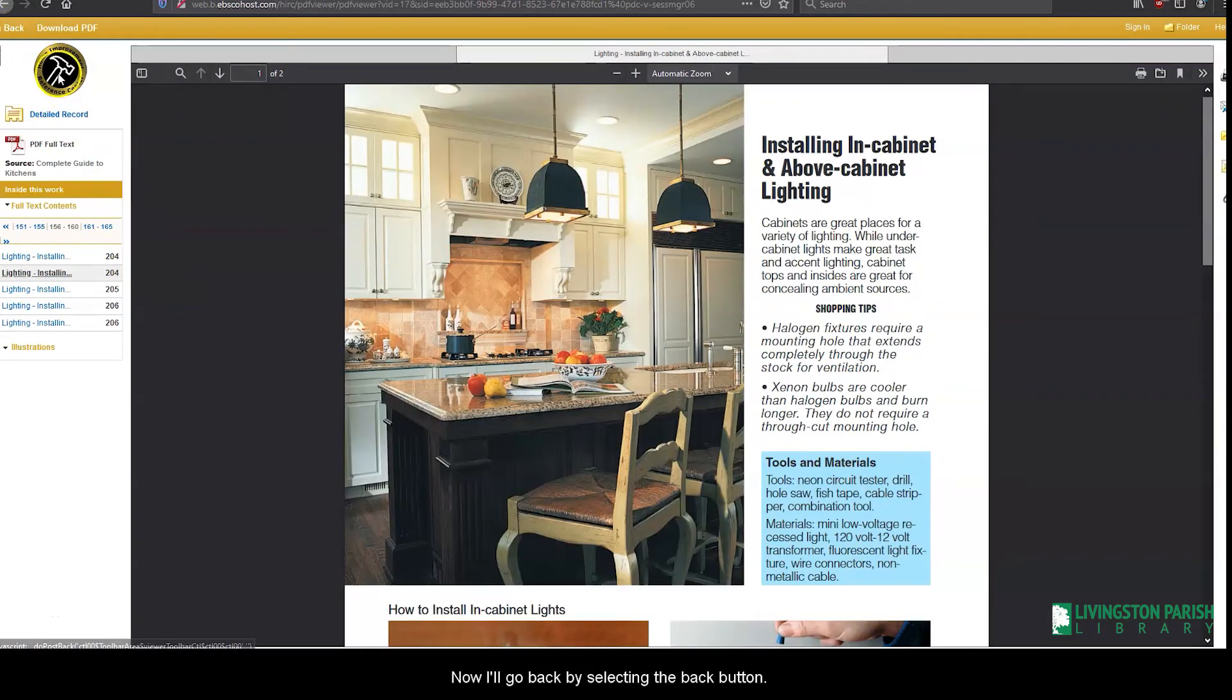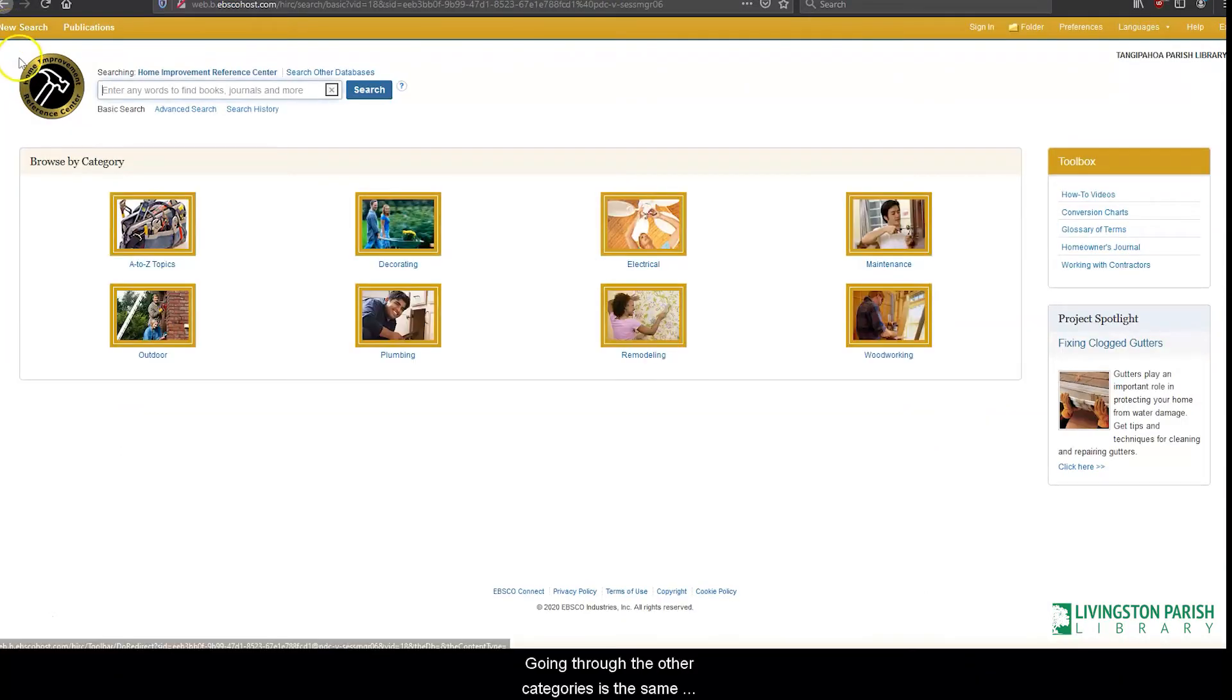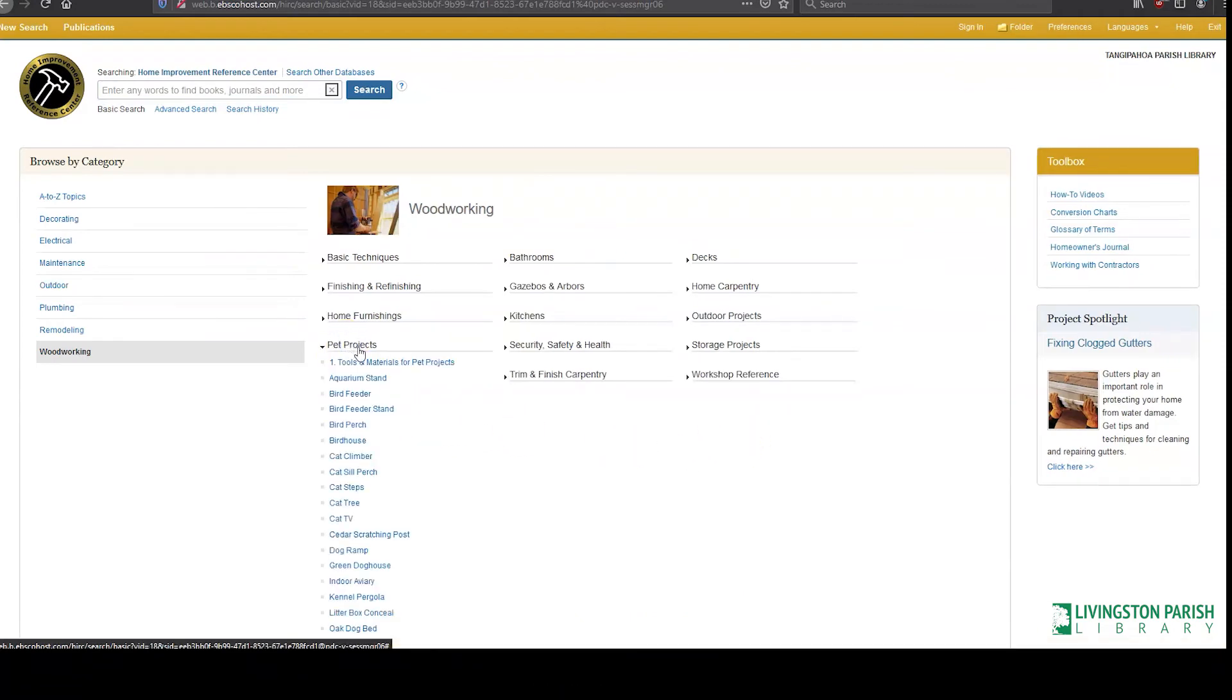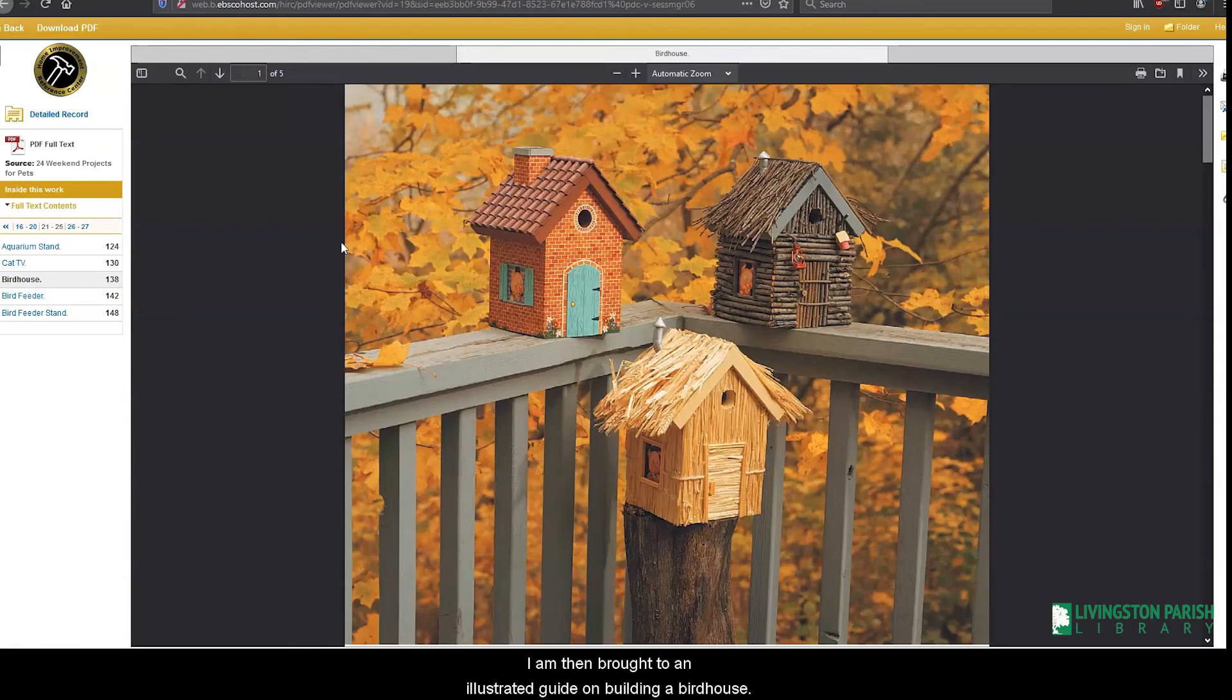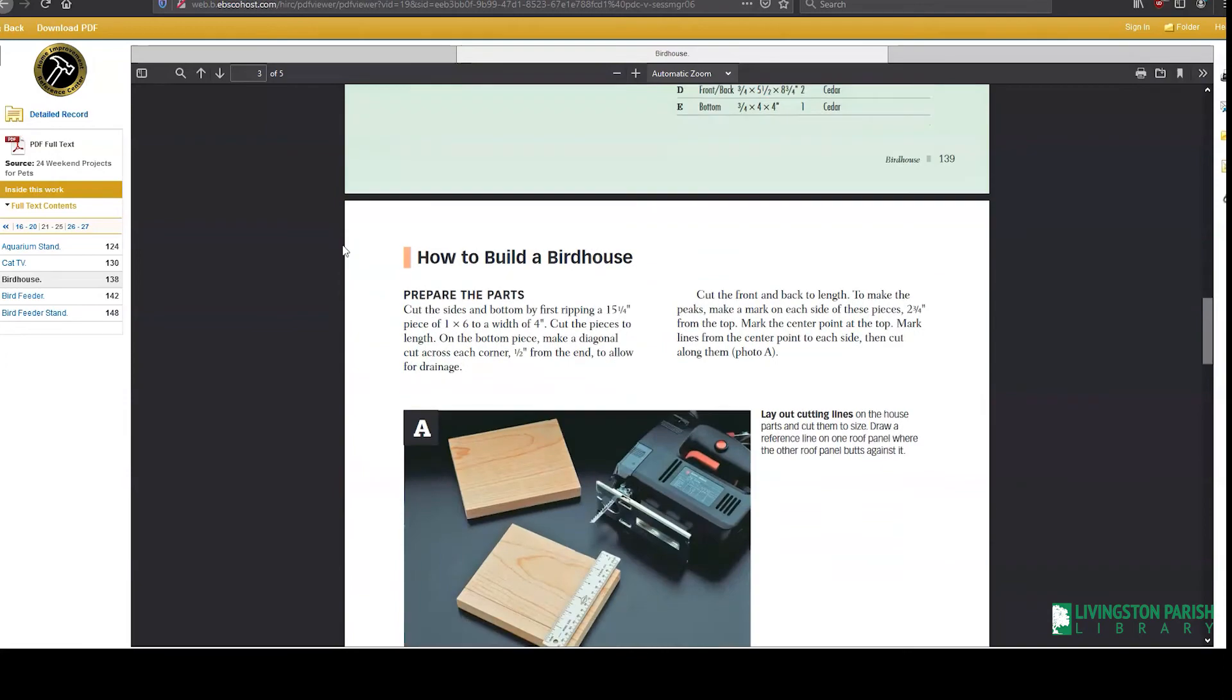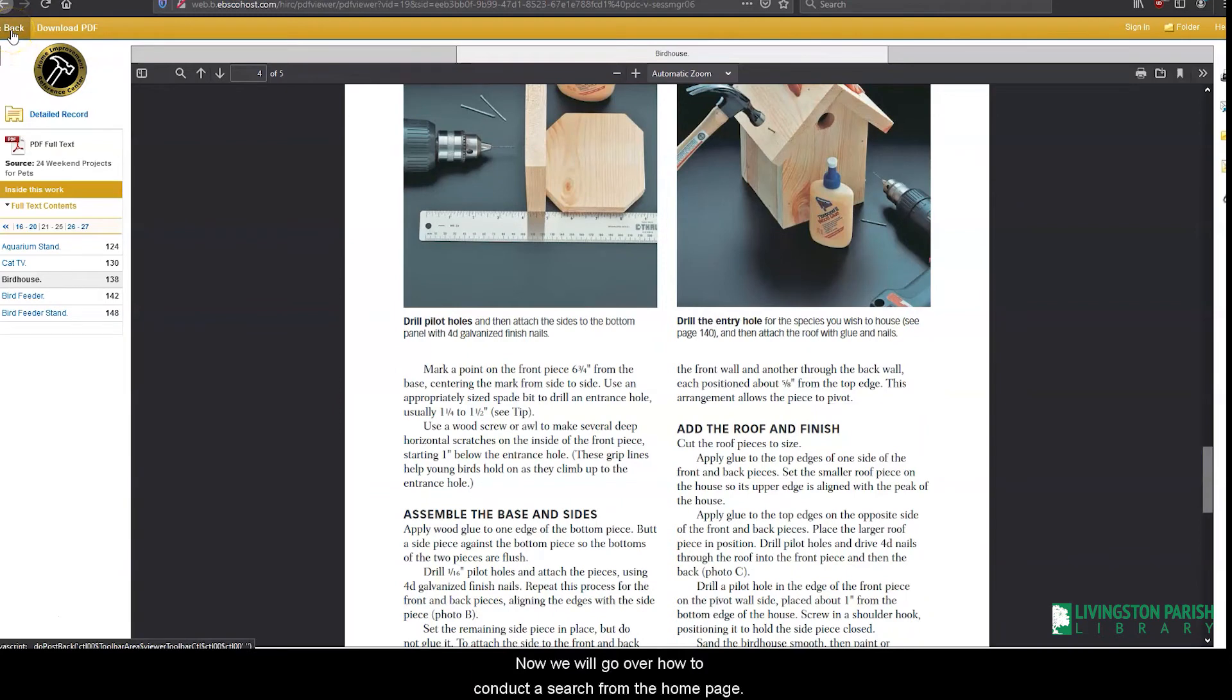Now I'll go back by selecting the back button. Going through the other categories is the same process. Say you want to look at guides on woodworking. Select woodworking and then narrow down your topic. Let's choose pet projects, then birdhouses. I'm then brought to an illustrated guide on building a birdhouse.